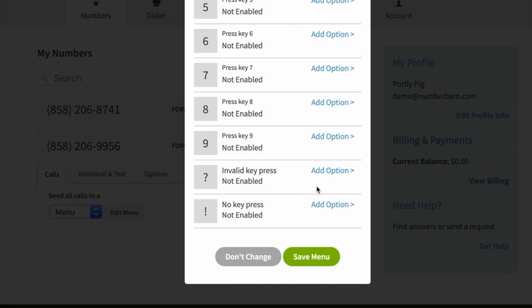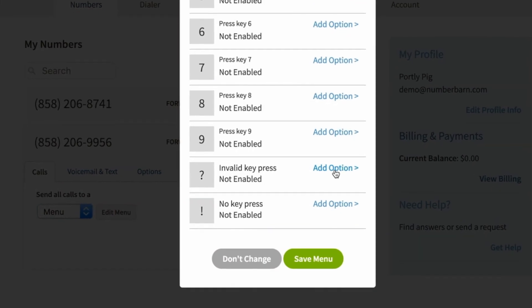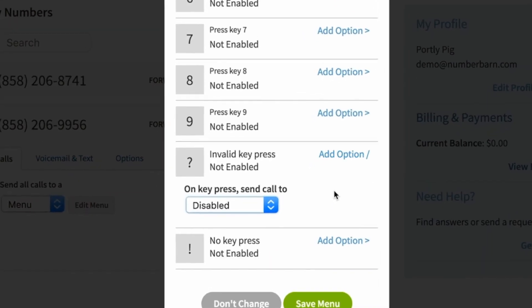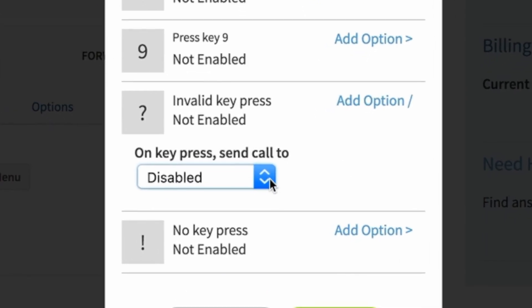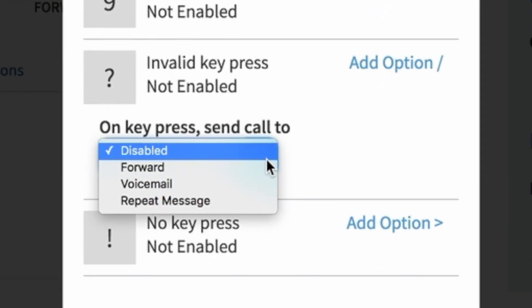Invalid keypress and no keypress are also important. If someone presses an option that is not enabled on your menu, you can choose what happens.